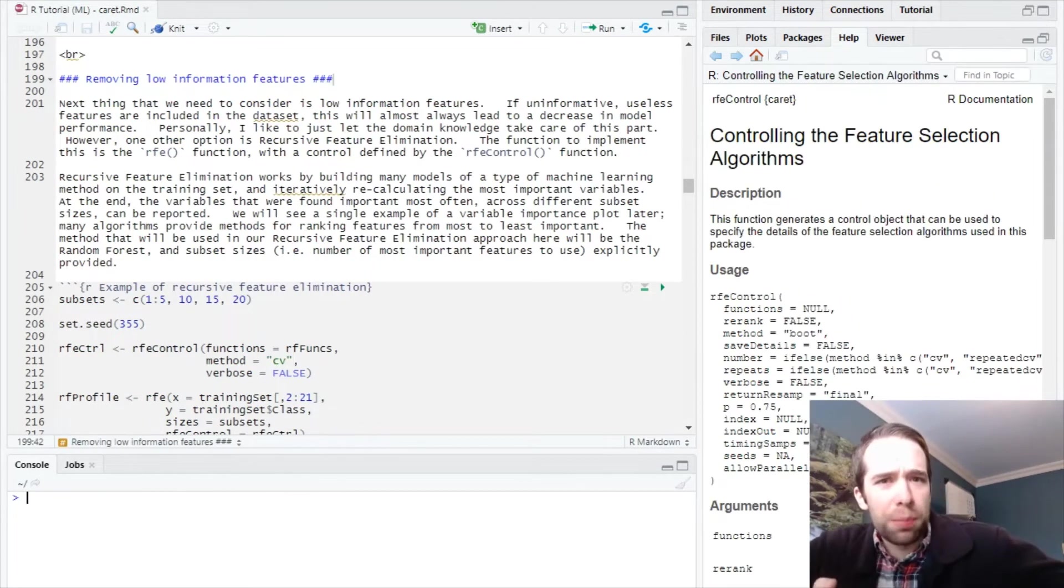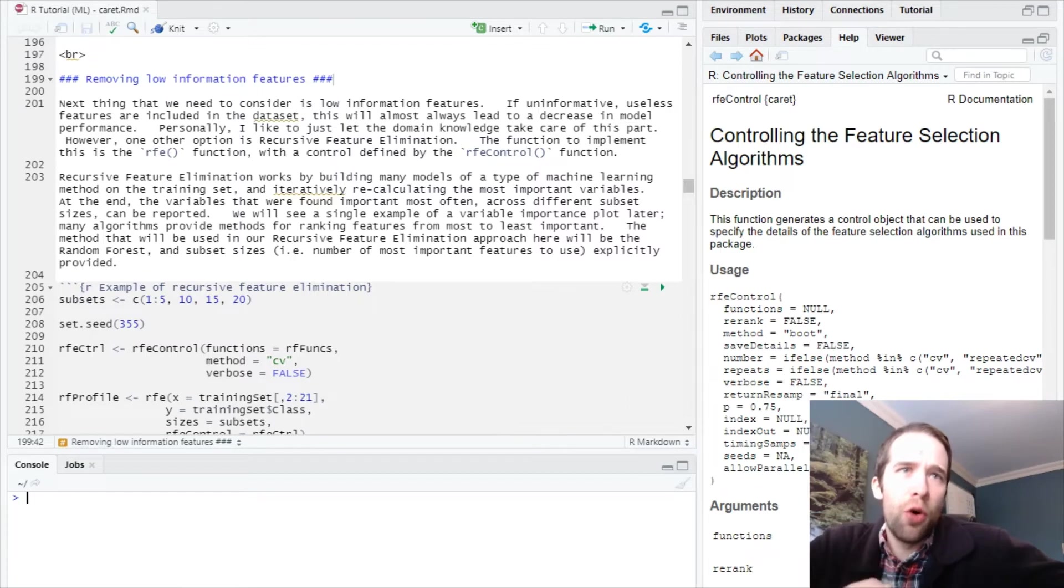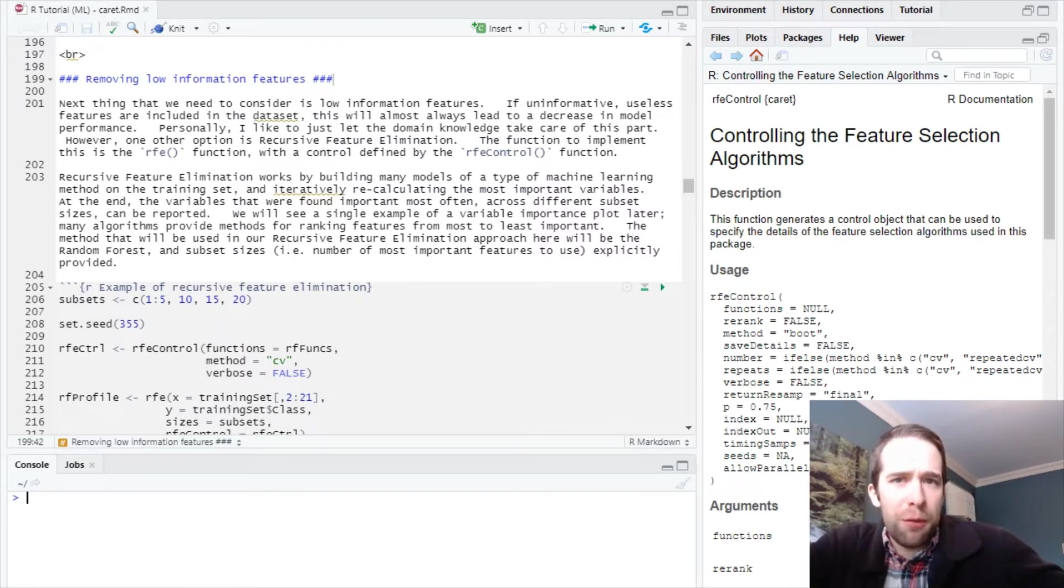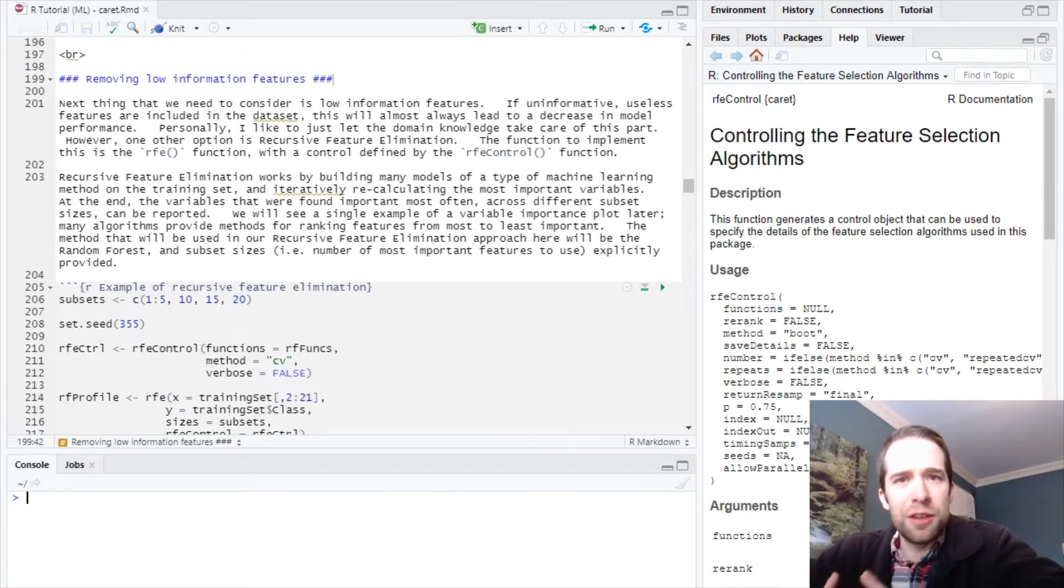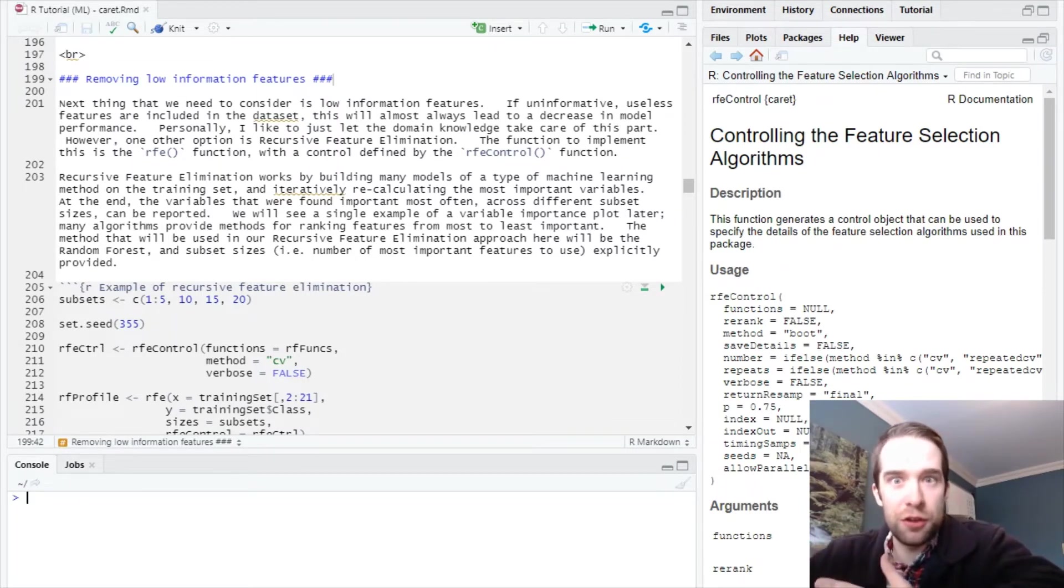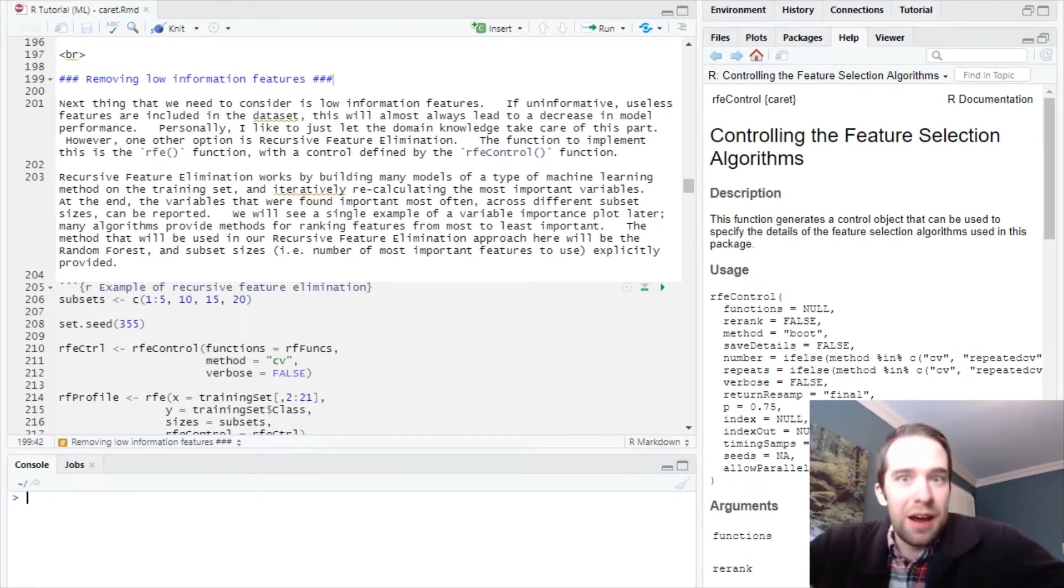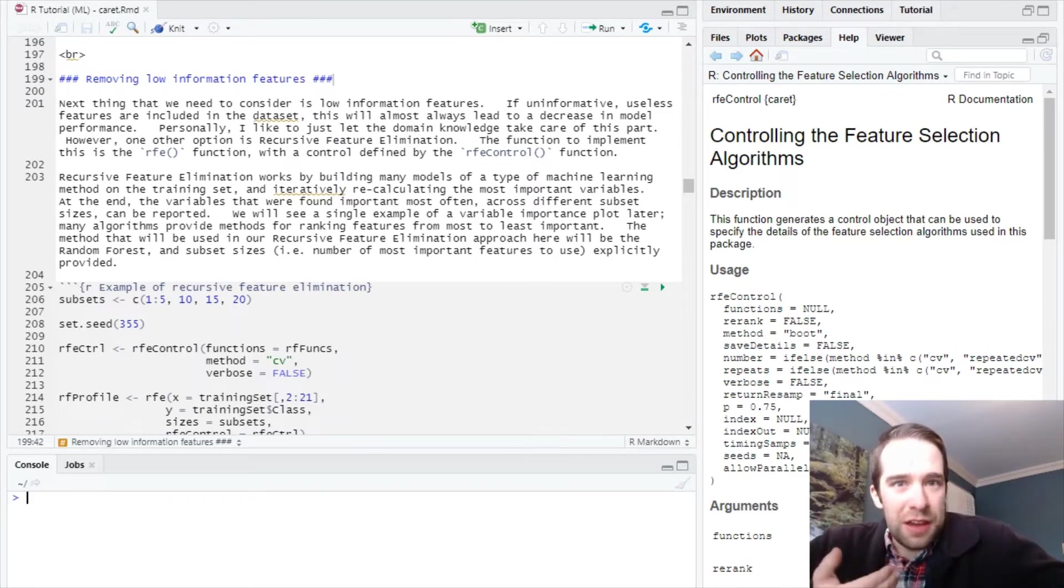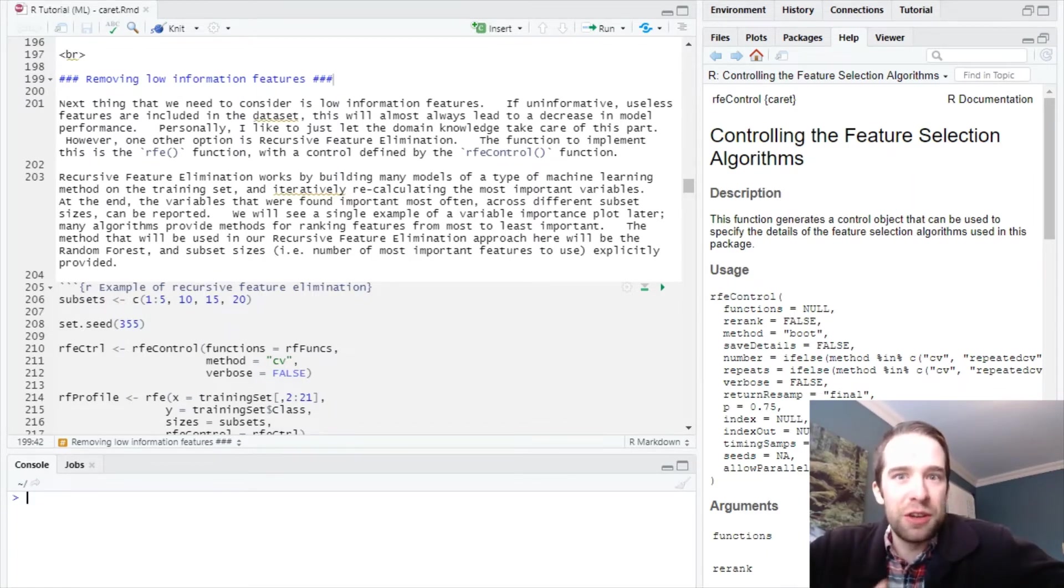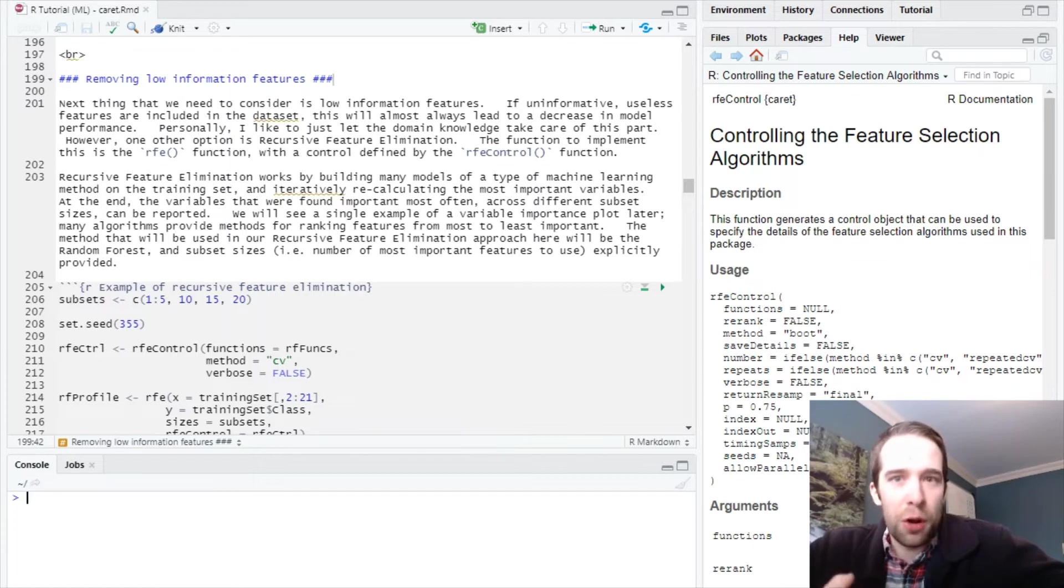One final pre-processing step you should be aware of is how you remove low information features. A low information feature is not necessarily the same as a zero variance feature. A zero variance feature is a type of low information feature, but not the only kind. If you have a lot of useless, uninformative variables, it's going to harm your performance.